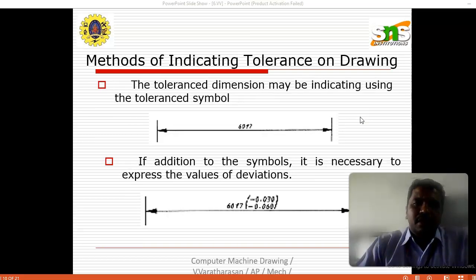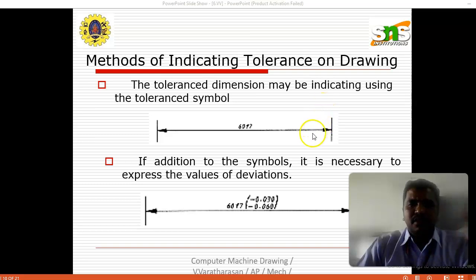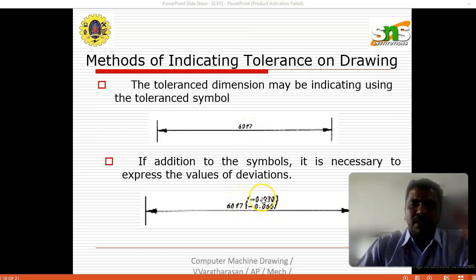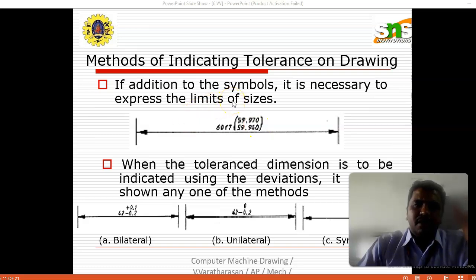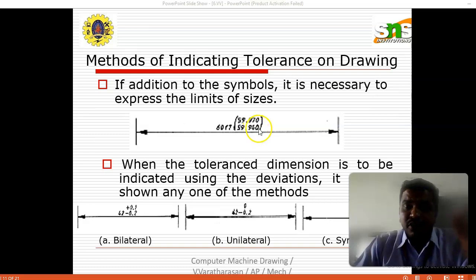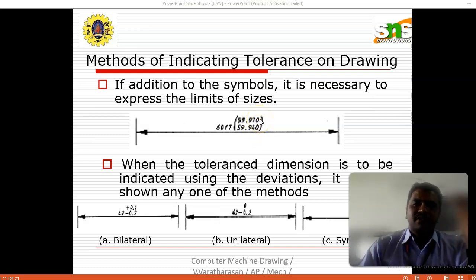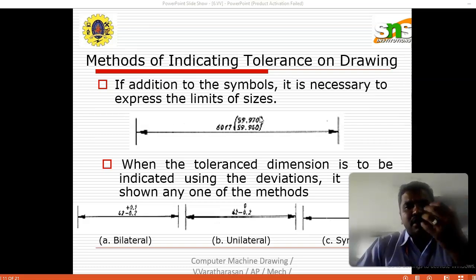Next is indicating the tolerance on the diagram. Tolerance to the dimension may be indicated using the tolerance symbol. Normally, if you add the symbol, it is necessary to express the value of the deviations. Here the tolerance is 66.17, with plus 0.030 and minus 0.060 — these are the deviations and the symbols we are using. In addition to symbols, it is also necessary to express the limits of sizes — for example 60.17 and 59.90. The limit sizes are expressed between 59.970 and 59.940, within which the product dimension will be represented.